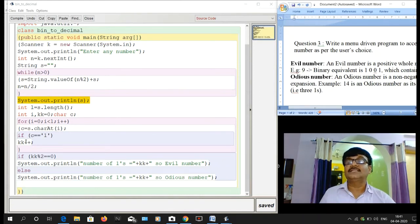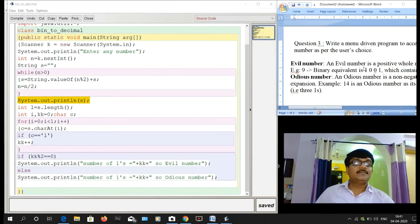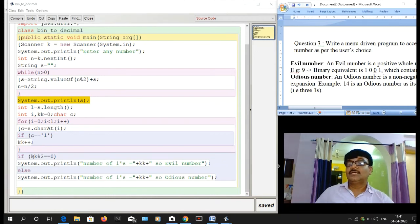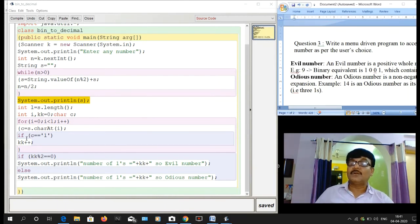charAt(i) extracts each character: charAt(0) gives the first character, charAt(1) the second, and so on. Each extracted character is stored in c. If c equals '1', then counter kk is incremented. After the loop, if kk is divisible by 2 (i.e., even), then it is an evil number; otherwise it is an odious number. That is how the program classifies the number.